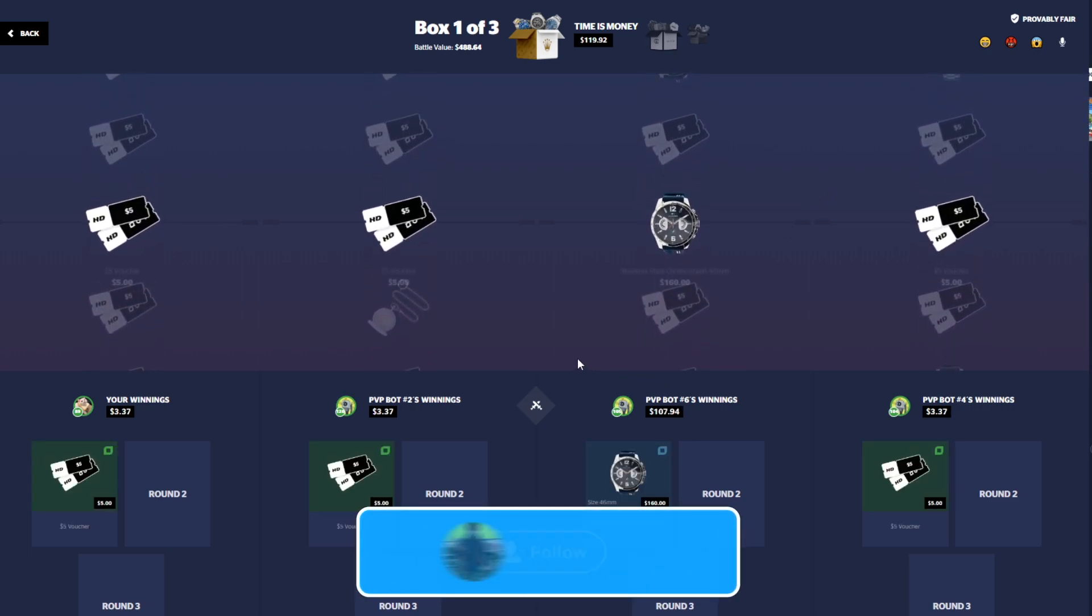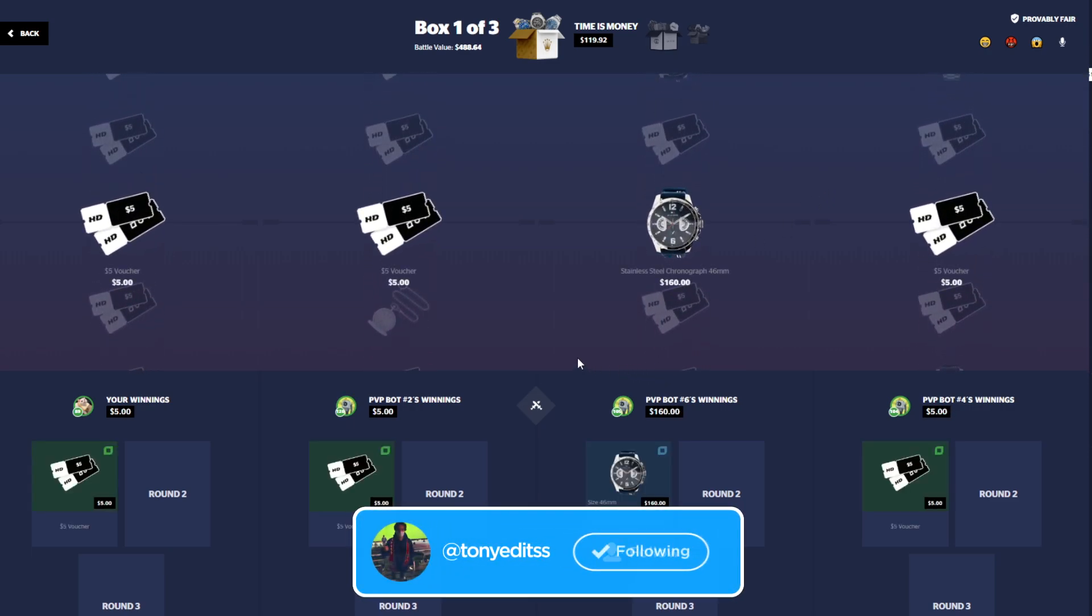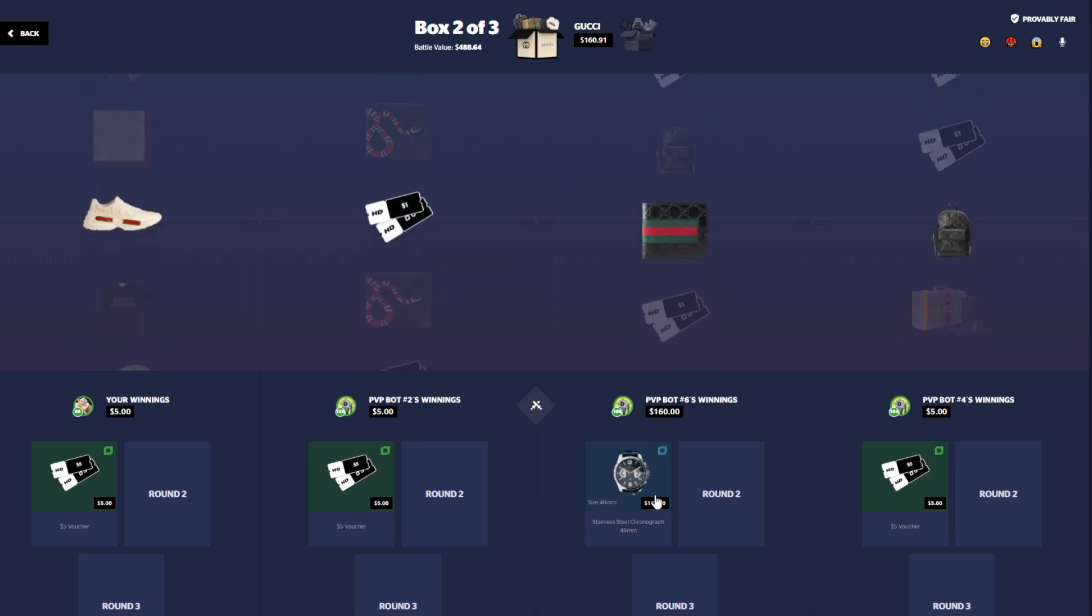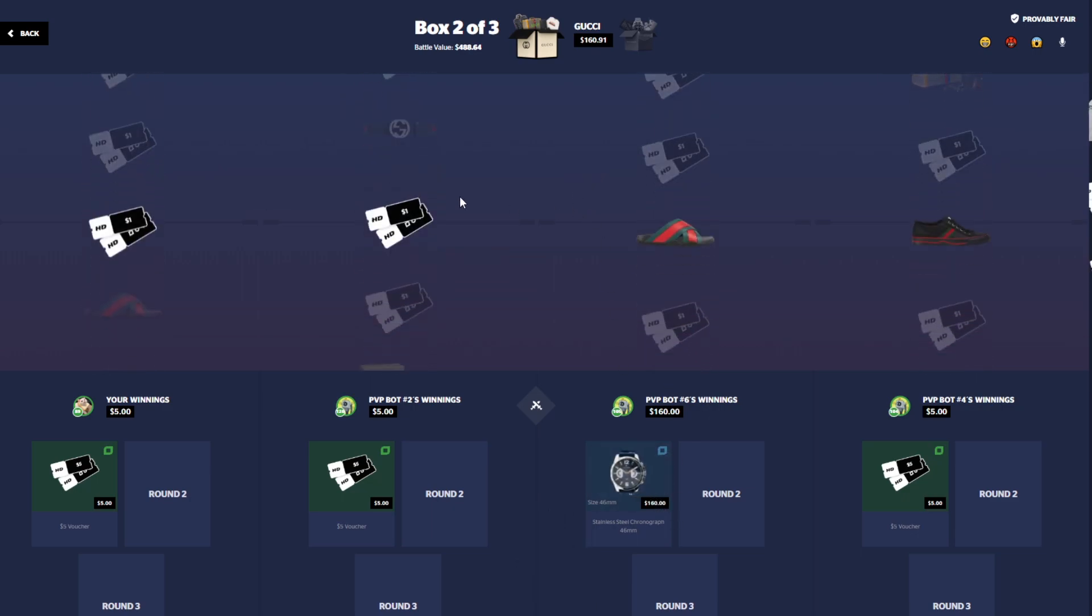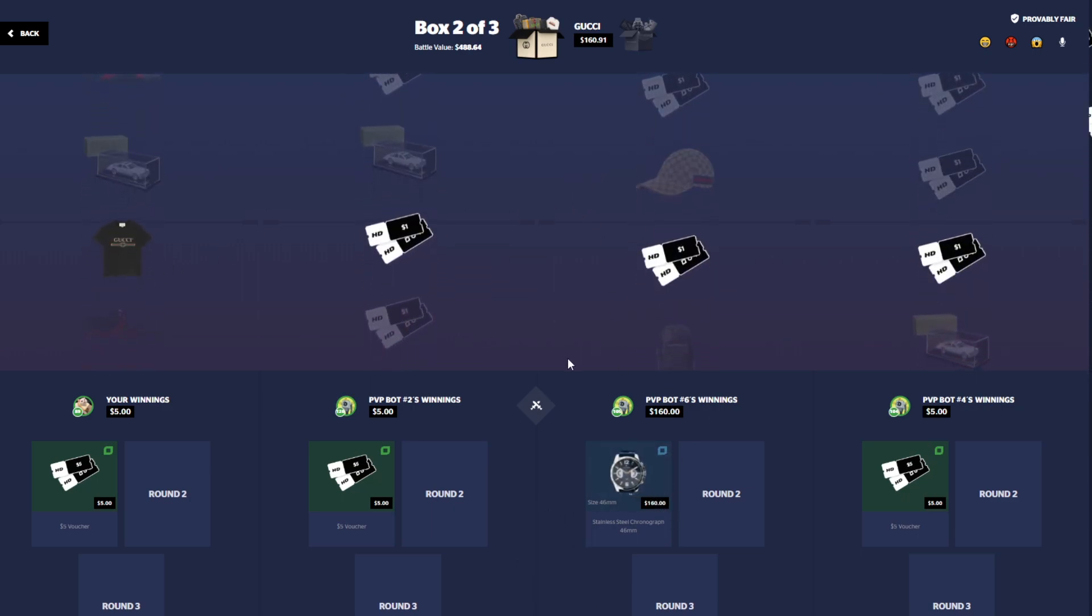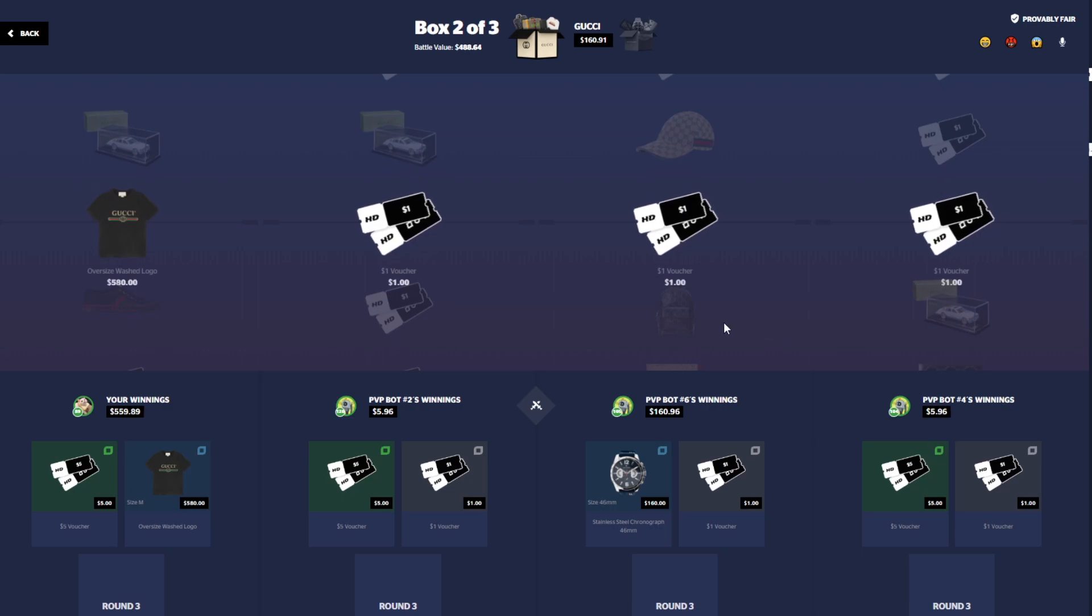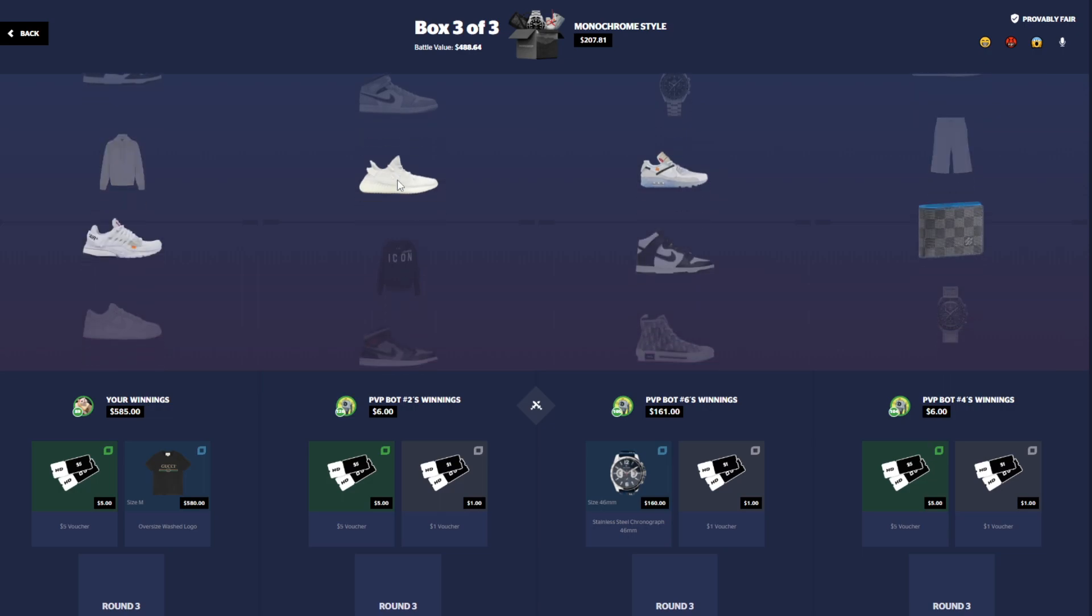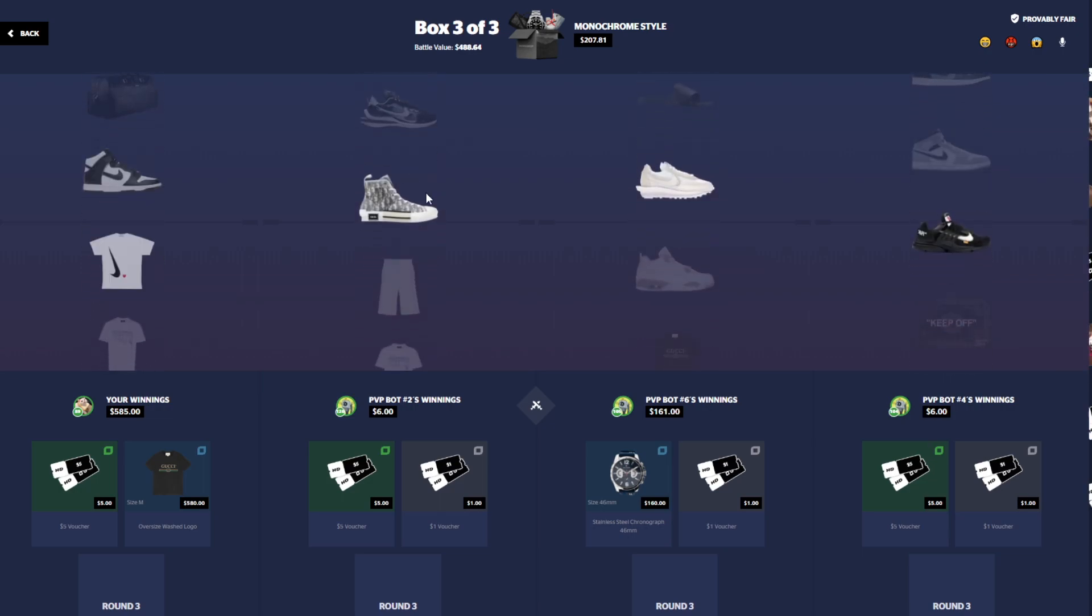If we can get a little win streak going sometime soon within the next couple weeks, that would be beautiful. But first case here, Time is Money, we missed. Oh but we hit a Gucci shirt, that's like $500, helping out the teammate here.